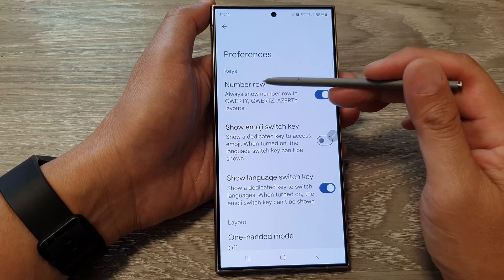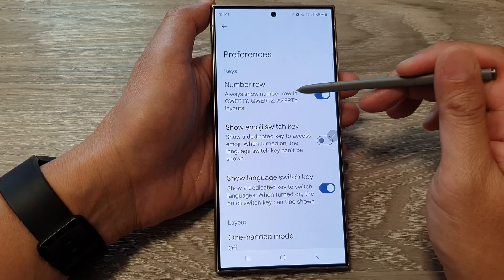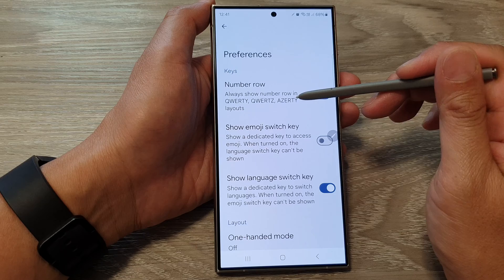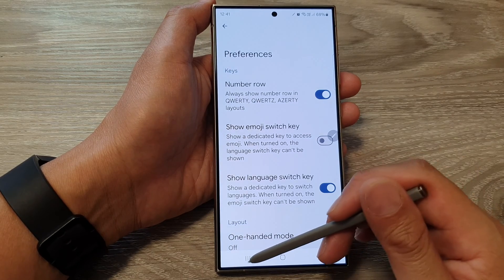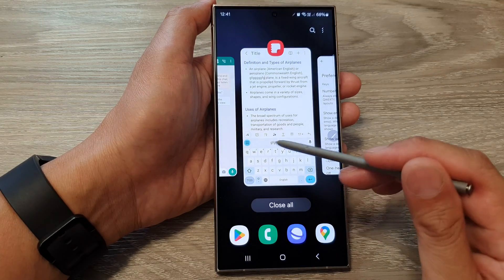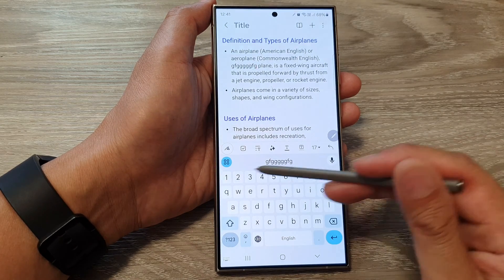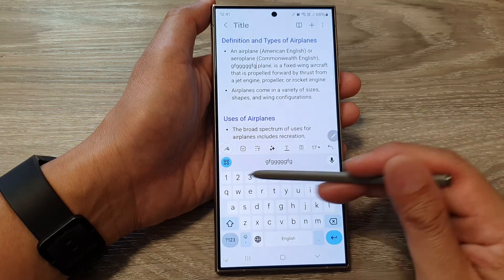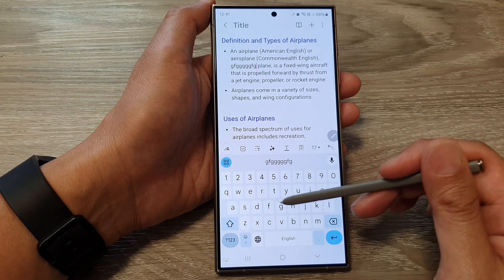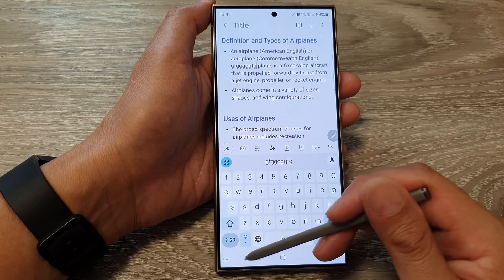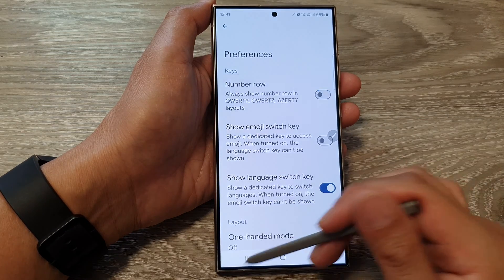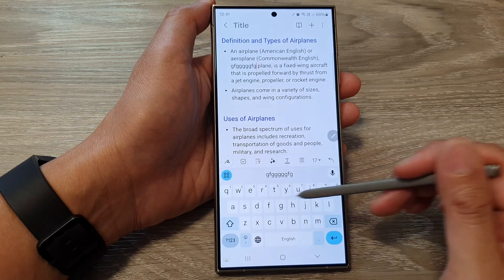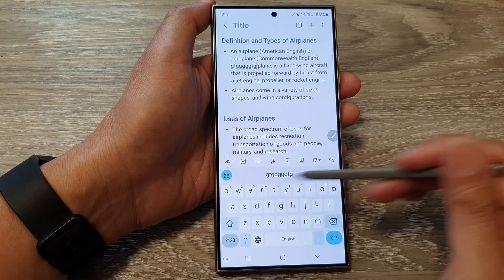This setting is for always show number row in QWERTY layout. So if I open up my keyboard, you can see it will show the number row in the Google Keyboard. And if I switch it off, then it will remove the number row.